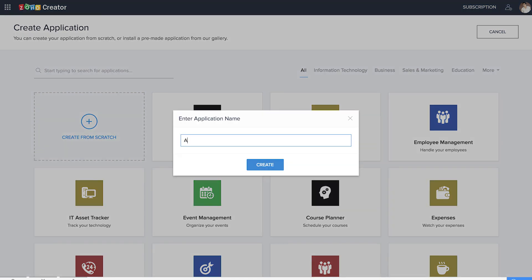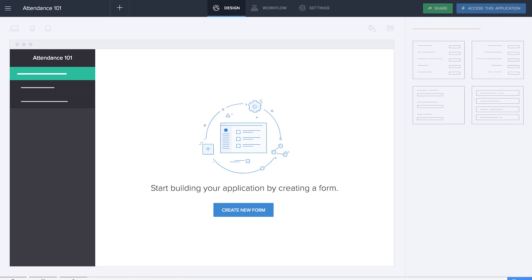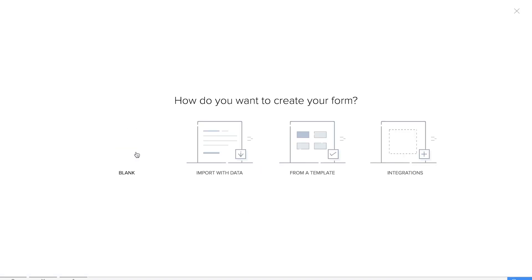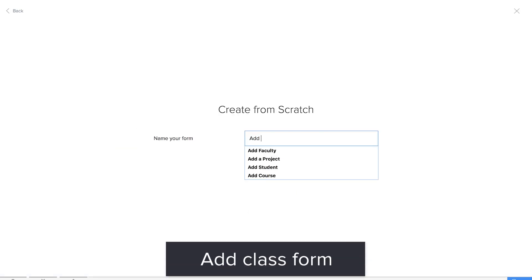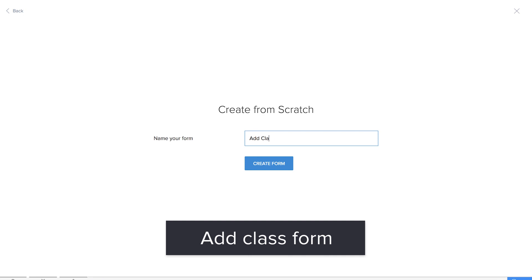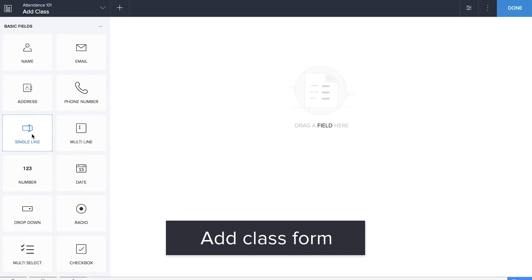We'll name it 'Attendance 101.' Here we are at the builder of our application and we need to create three basic forms, which are the class, students, and teachers forms. Let's open a blank form and name it 'Add Class.'